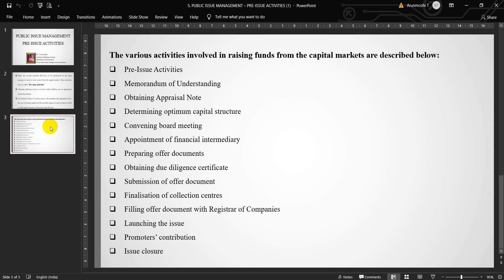Third, determining optimum capital structure. The level of capital that would maximize the shareholders' values and minimize the overall cost of capital has to be determined. This has to be done considering the nature and size of the project. Equity funding is preferable especially when the project is capital intensive.